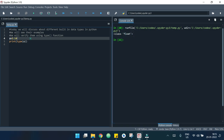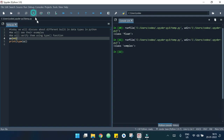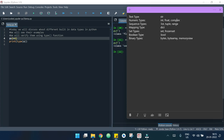Now let's see an example of a complex number. If I write 2+4j and hit the run button, it says that it's a complex number. So these are some numeric type data types.